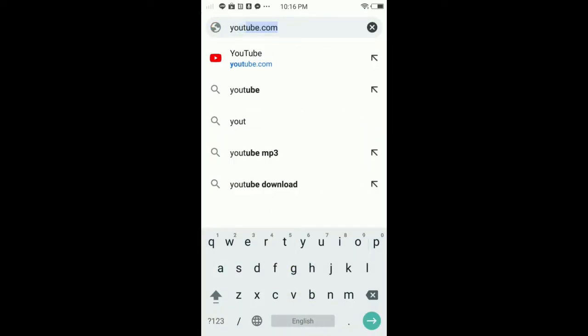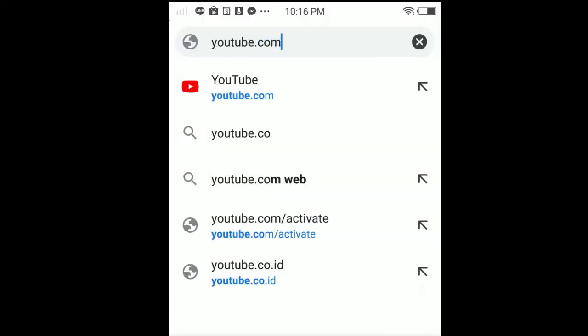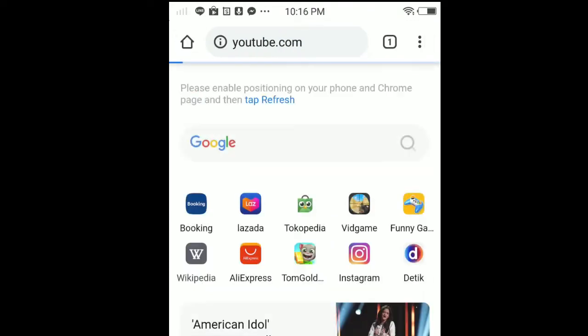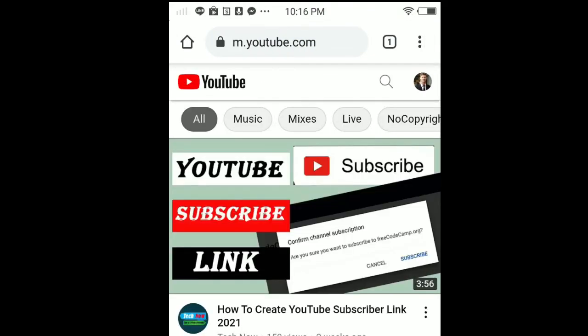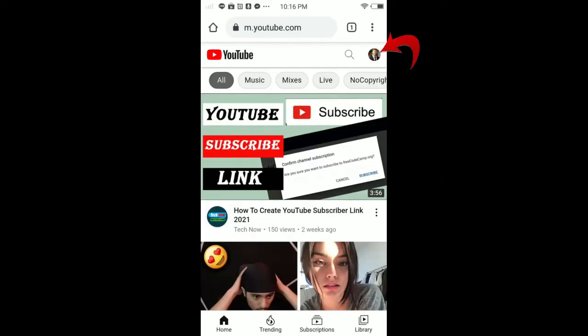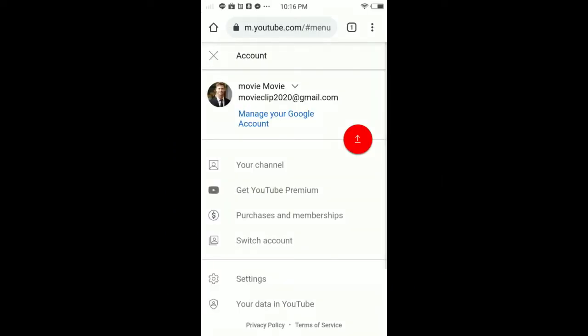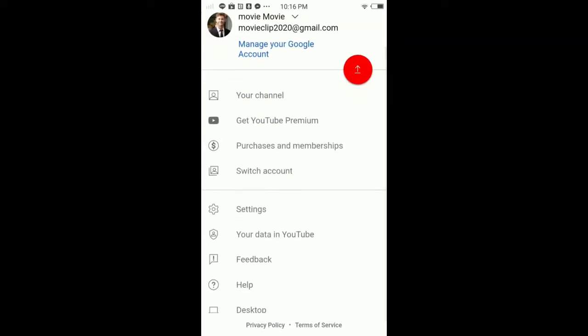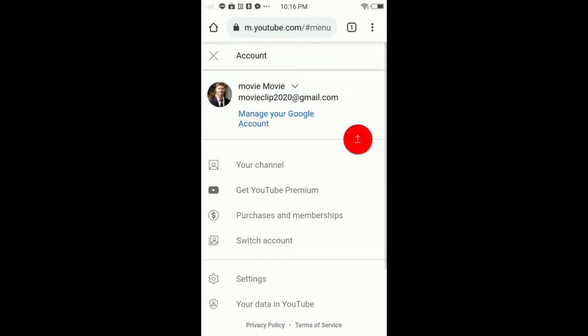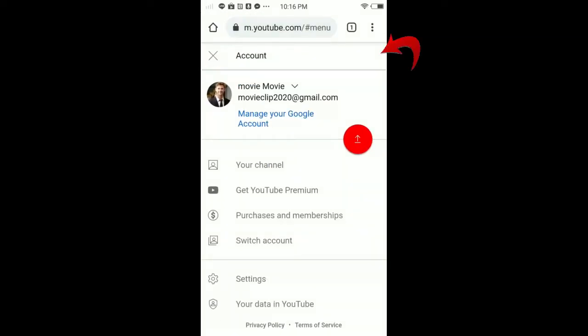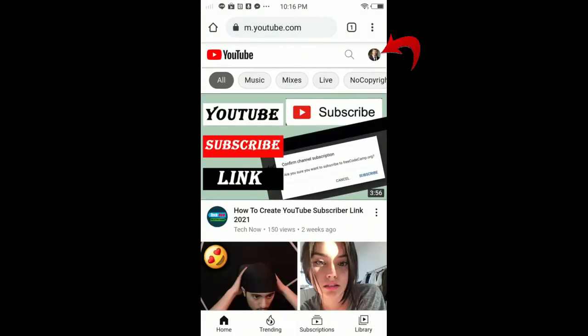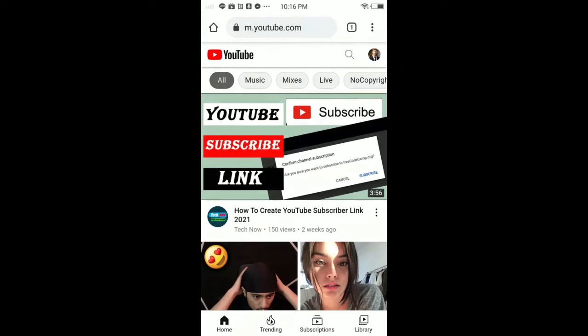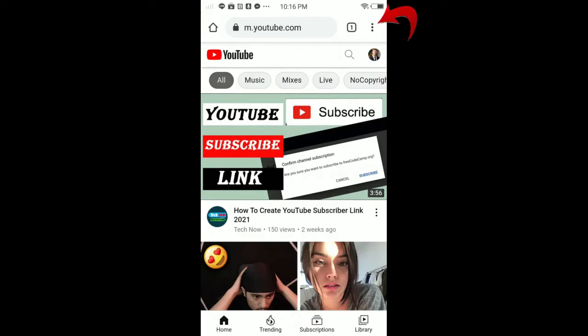Once you search for it, make sure to sign in. As you can see, I'm already signed in to my channel. If you're not signed in, make sure to sign in. Tap the three dots in the top right corner, then tap the side menu and make sure it's enabled.